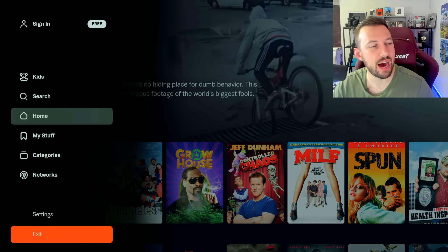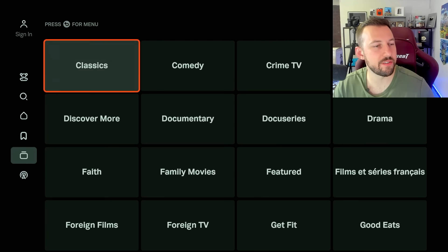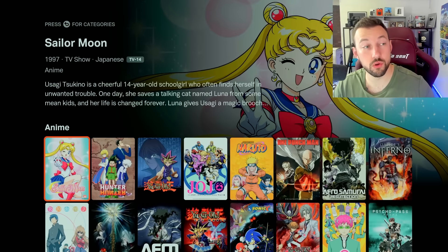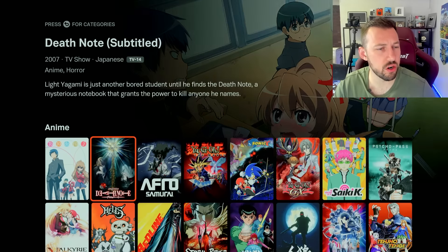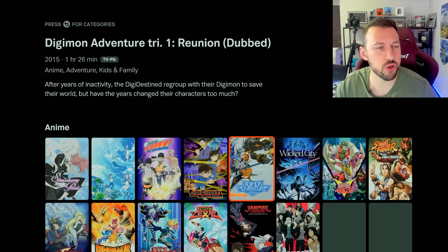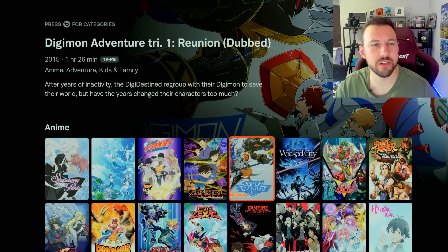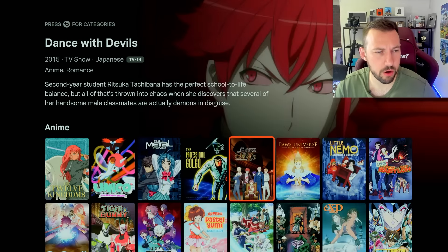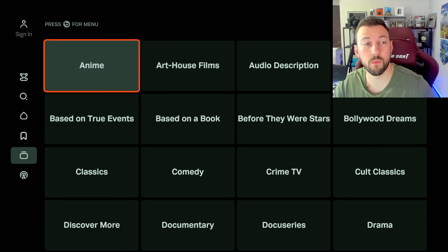Everything's nicely categorized. I like to go to the categories, click on it, and you can just pick one you want to check out. If you want to see anime — they have Sailor Moon, Yu-Gi-Oh, Naruto, Sonic X, Digimon. They actually have good quality anime in here. Like all the classics, pretty much — I know they have Pokemon content somewhere here as well. And that's just from one category.